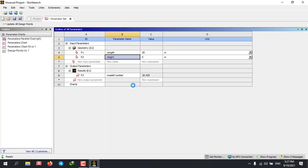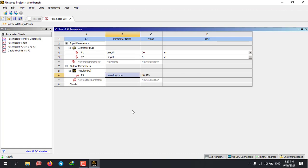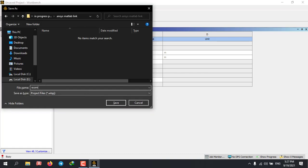Now we are done with our workbench file. As you can see, we have two input parameters and one output parameter. I'm just going to save this.